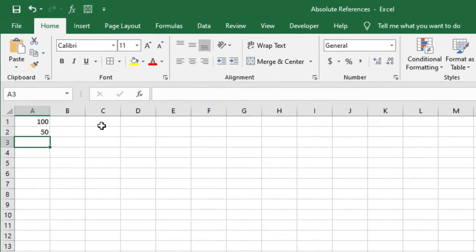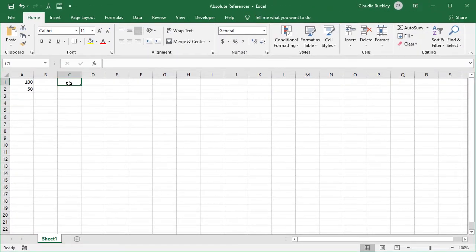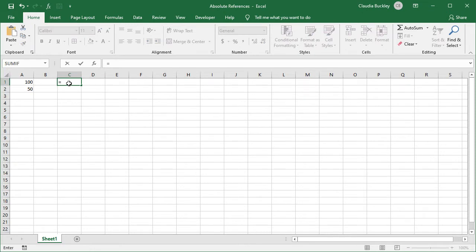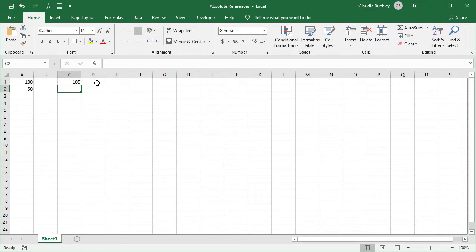Here's an example. If we create a formula by typing equals A1 plus 5, the result will be 105.